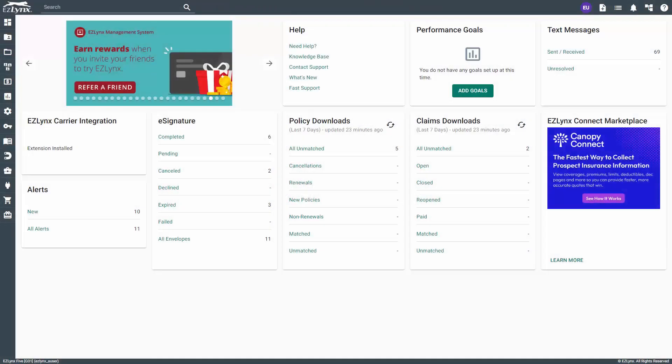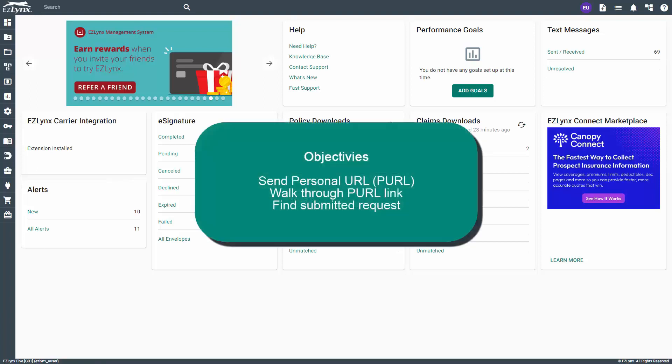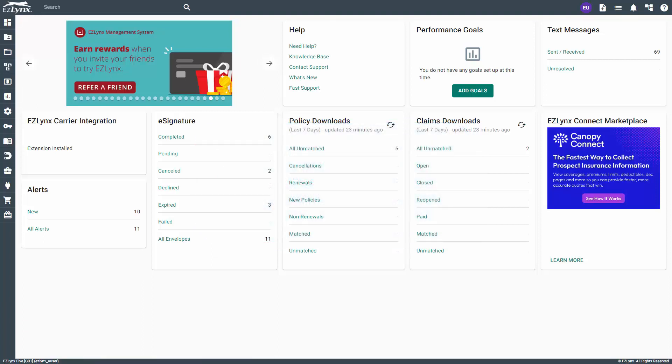Welcome to the Consumer Quoting Workflow Lesson in EasyU. In this lesson you will learn how to send a personal URL link to your customers, walk through the steps your customers will go through when requesting a quote through consumer quoting, and know where to find the requests once they have been submitted. So let's get started.